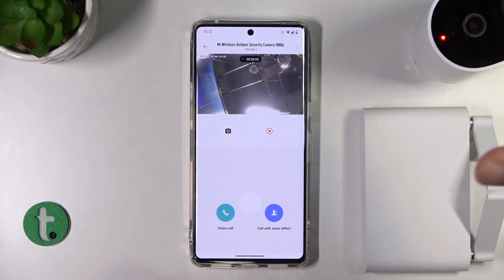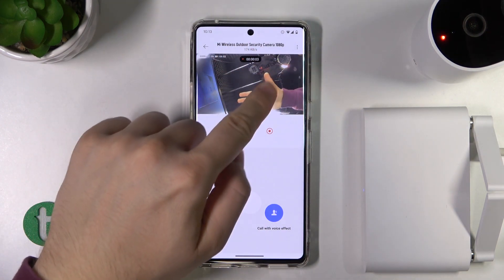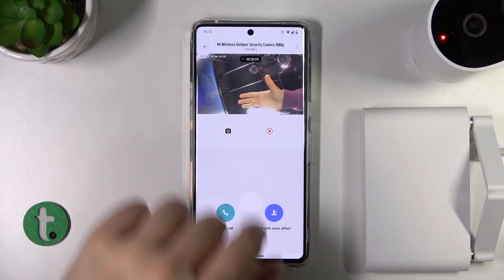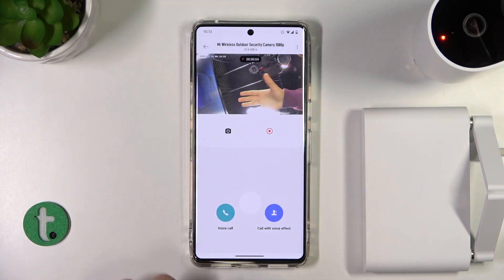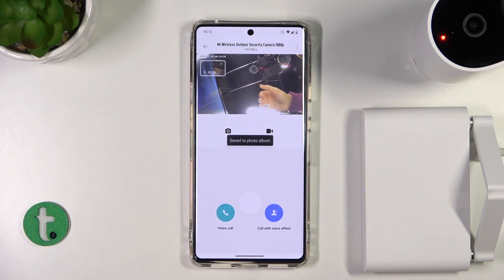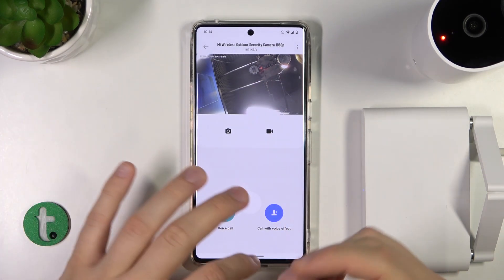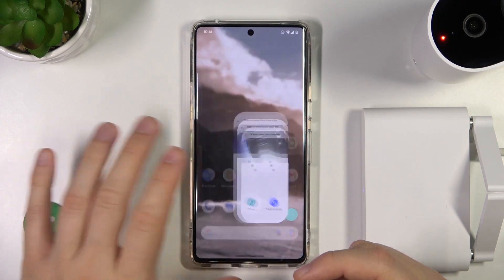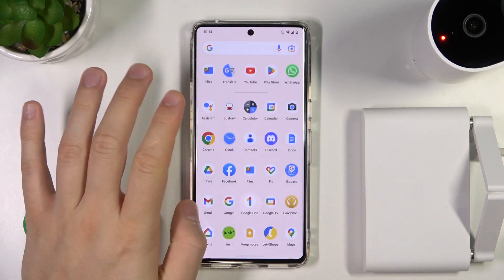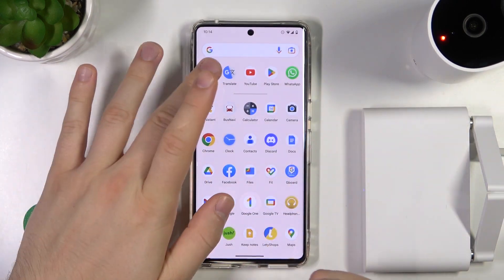When you tap, you are going to record the video. Right here you can find the length of the video, and if you want to finish just click right here.